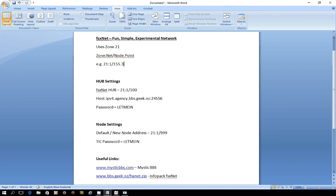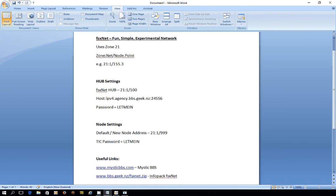Normally a lot of the addresses wouldn't use points, you might just simply have an address that would be zone 21 net 1 and node number 167 let's say.